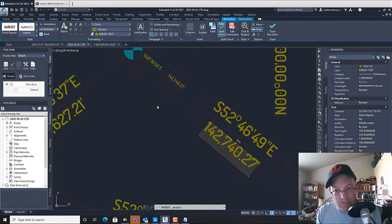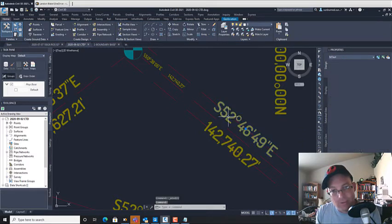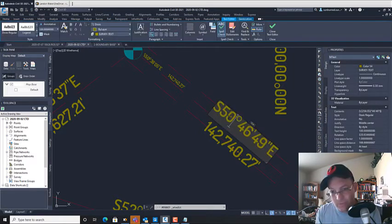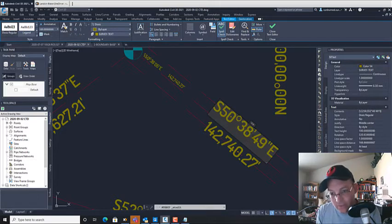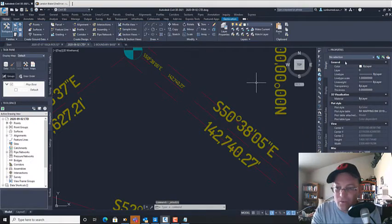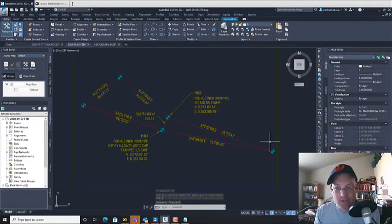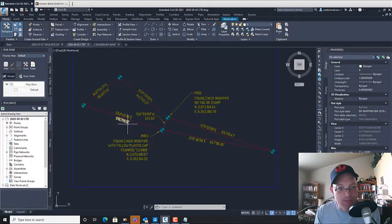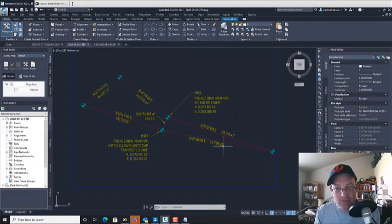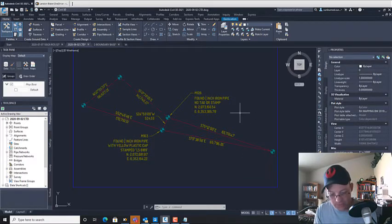I'm going to pause and finish the remaining labels off-camera, then unpause once done. Okay, I've got those labels cleaned up — now they're at the correct text height, consistent with the multi-leaders. We've got our bearing and distance labels on there. Now we need to create point labels for our CORS stations.